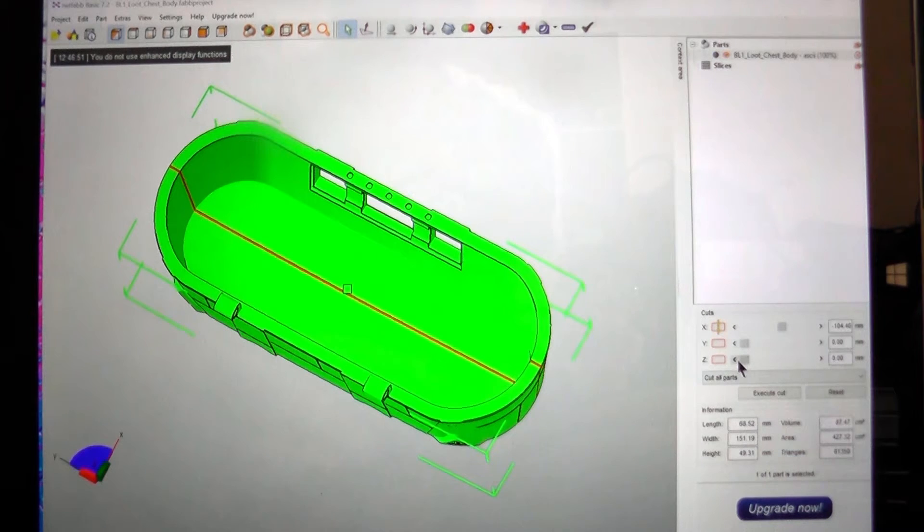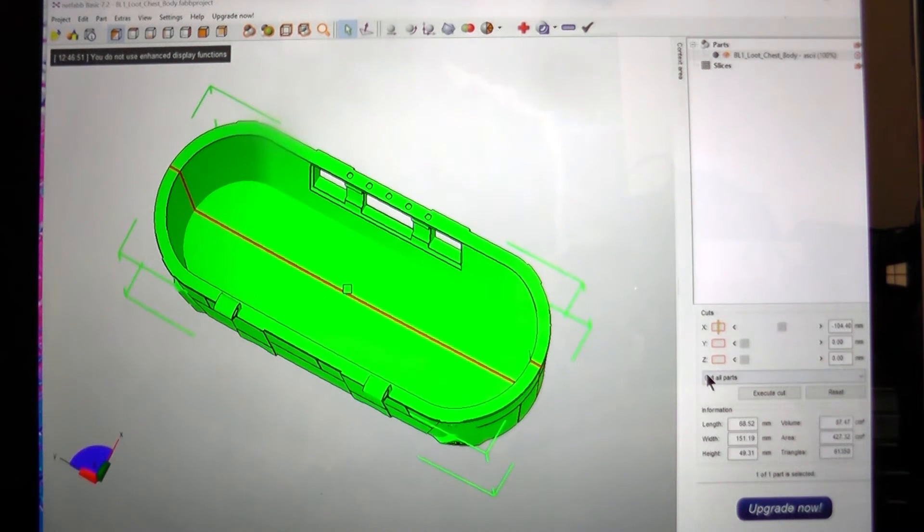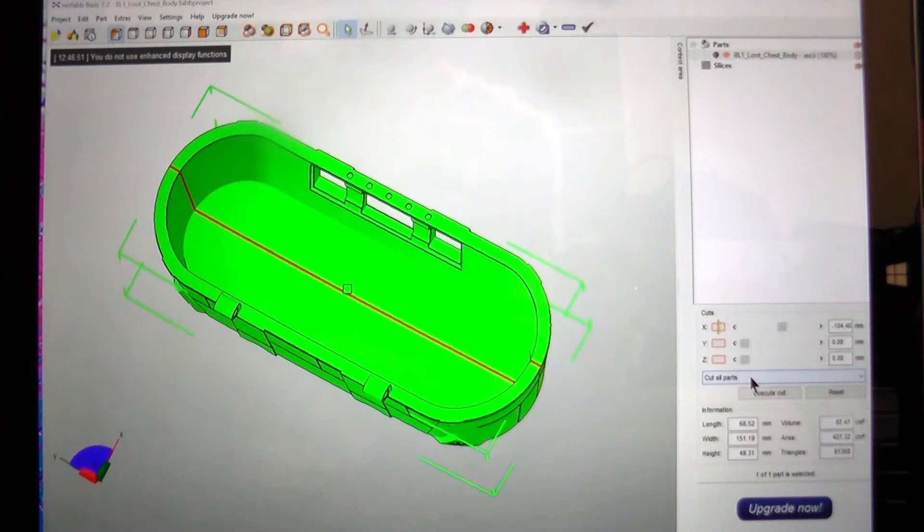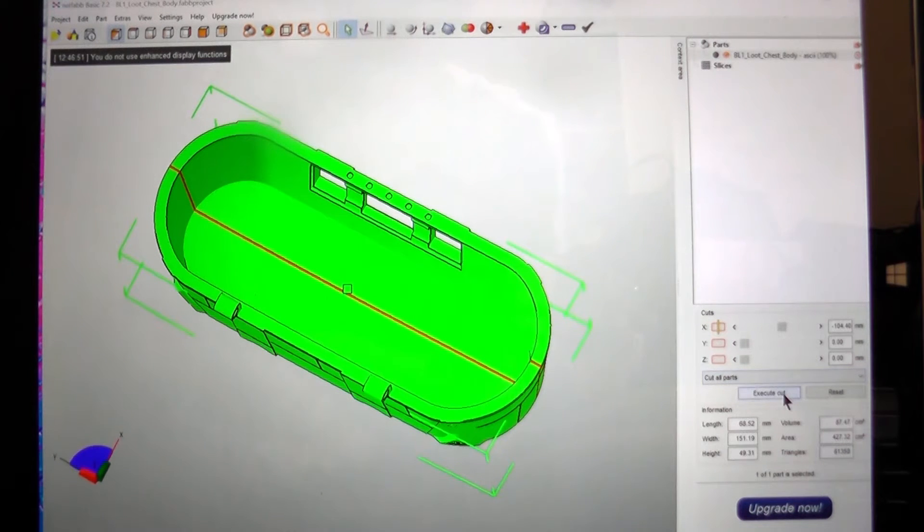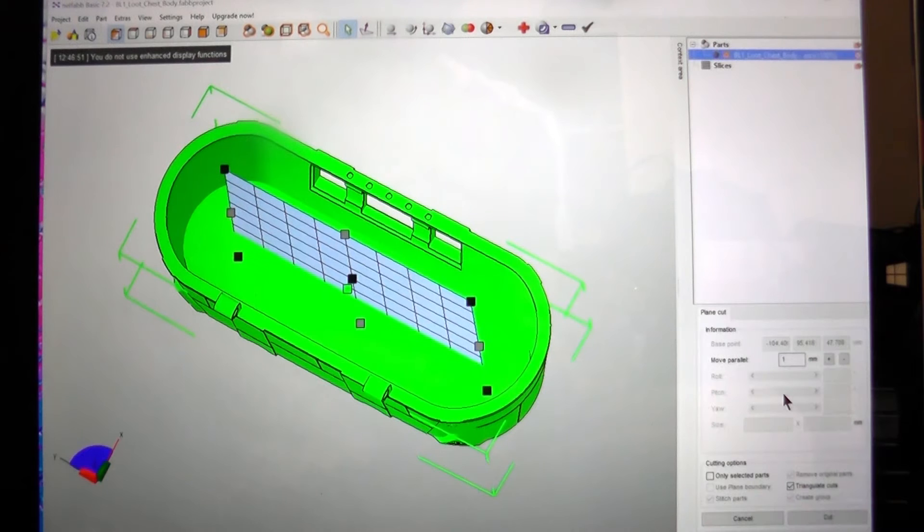Going down just leave the other axes alone. Where it says cut all parts we'll leave that as it is for now. Execute cut.